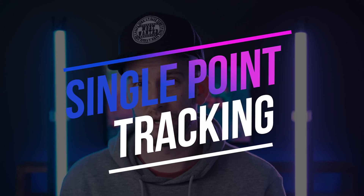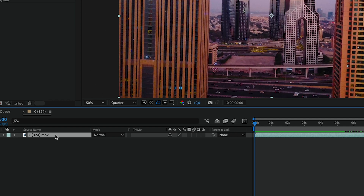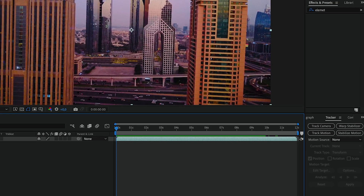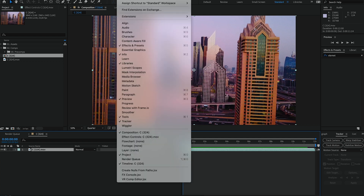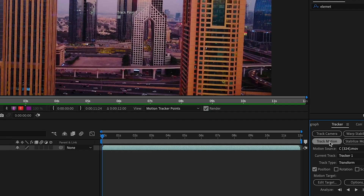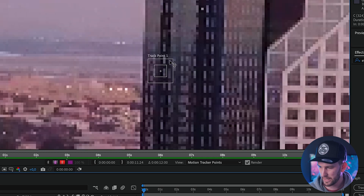Let's check out the first type of motion tracking — single point motion tracking. To do this, it's pretty simple. You just select your video layer and come down to your tracker tab on the right. If you don't see your tracker tab, go to the top, click on Window, and make sure that Tracker is selected. So you select your video and click Track Motion. That's going to create a little track point. If you hold Command and plus, you can zoom in. What we get is two boxes and a little point right in the middle — that point is what is going to be tracked.